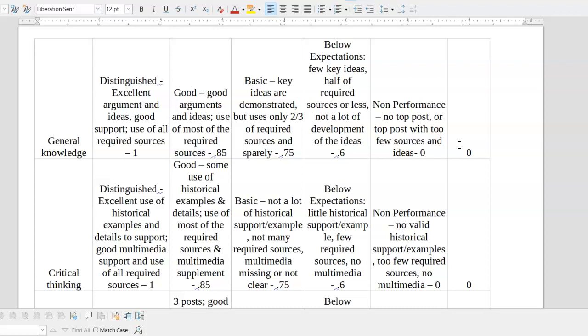General knowledge is going to be based on how well you set up the general background of whatever the question is. In this case, we're talking about the Denisovans. So your general knowledge is going to be demonstrated based on using your textbook and the Britannica article. Both of those were basically the background information for who the Denisovans were, what the time period was, all the different things that were going on at the time. The better you discuss the development of humanity in this period, the more you give me context historically, the better off that grade is going to be.